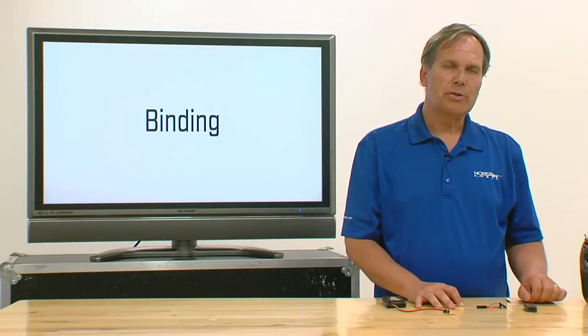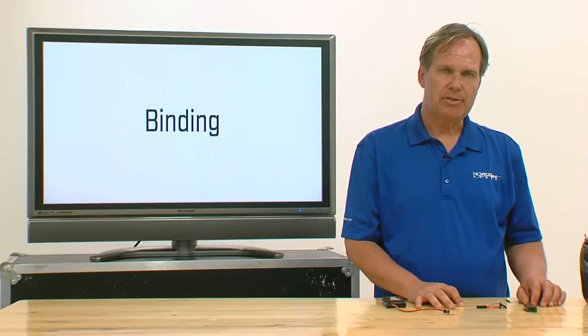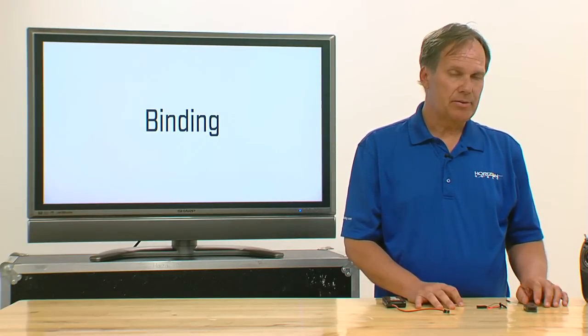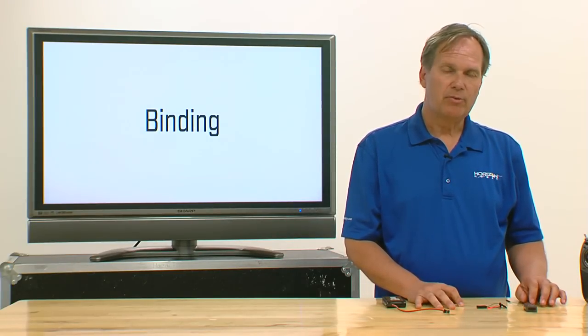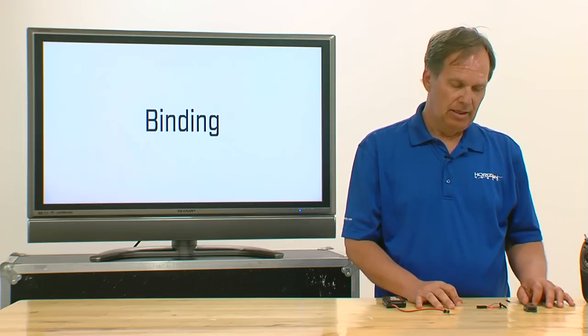In this section, we're going to show you how to bind an AS3X receiver. Binding any of the AS3X receivers is very similar to binding any other Spectrum receiver.